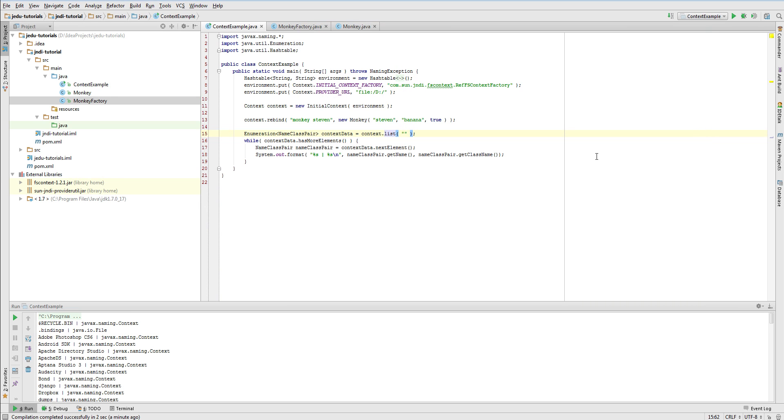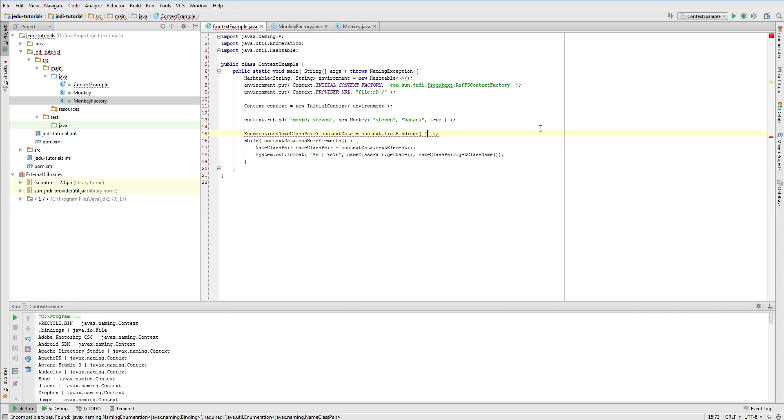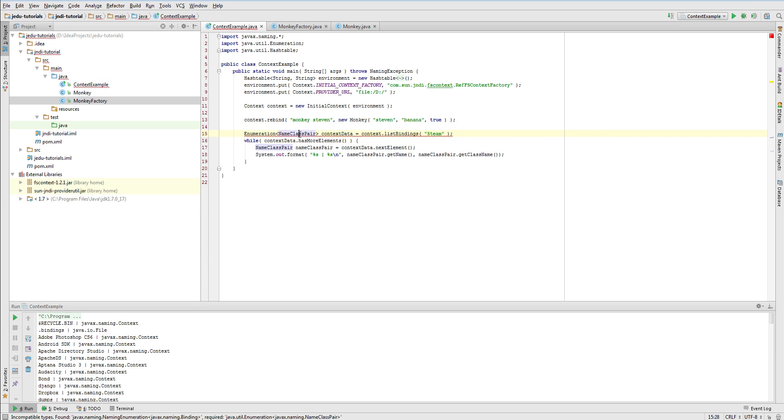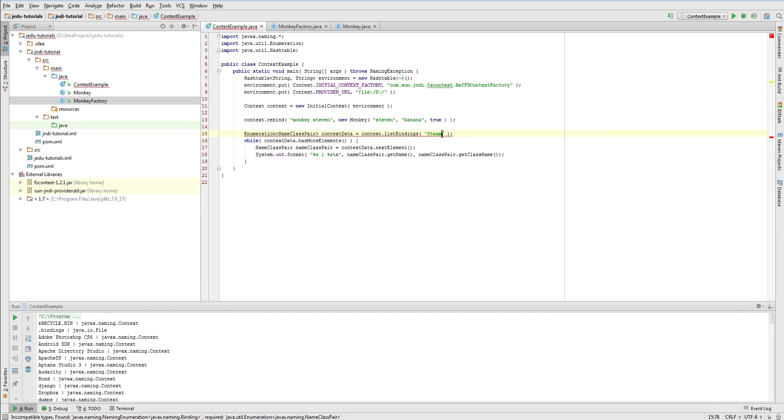First, we need to use listBindings method instead of list. Then, since we want to list steam directory, its name must be passed as a name to this method. Note that even though we are working with initial context that represents root directory, we may access content of any subcontext. We just need to pass a name of this context relative to current one.